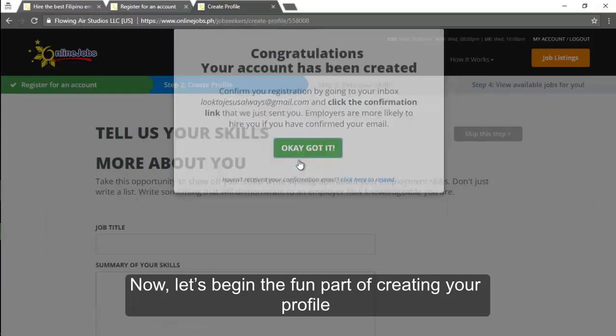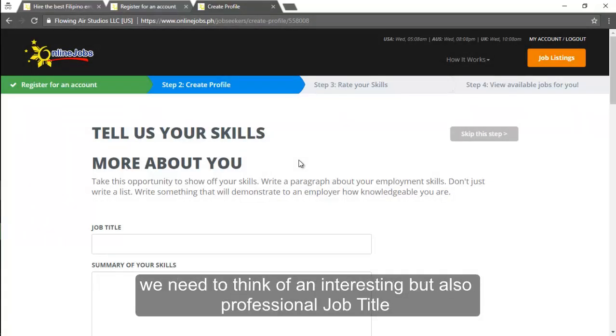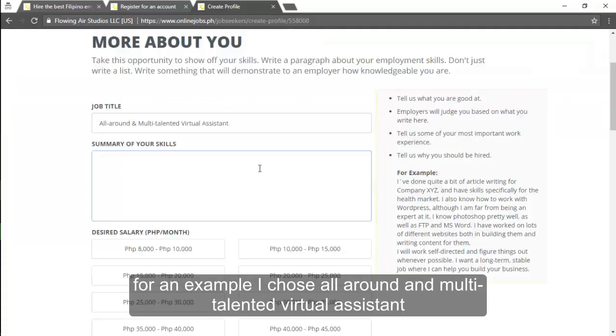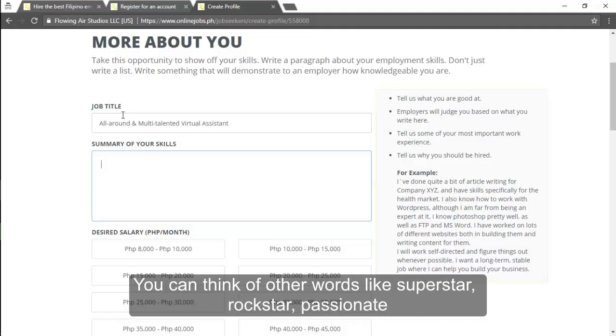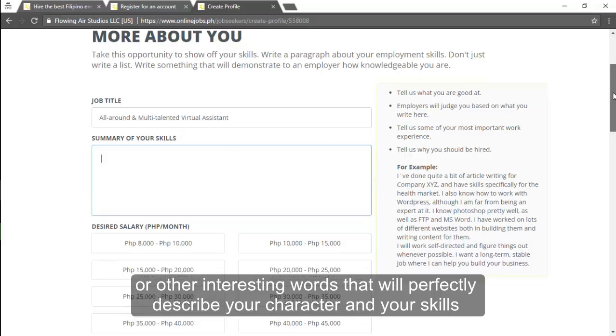Now let's begin the fun part of creating your profile. Now we need to think of an interesting but also professional job title. For an example I choose all-around and multi-talented virtual assistant. That means that I have lots of skills that I can offer to my client. You can think of other words like superstar, rockstar, passionate, or other interesting words that will perfectly describe your character and your skills.